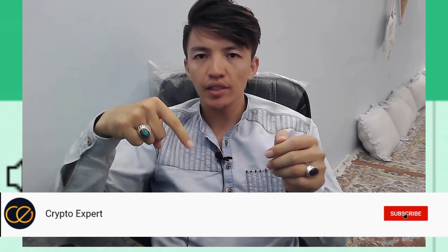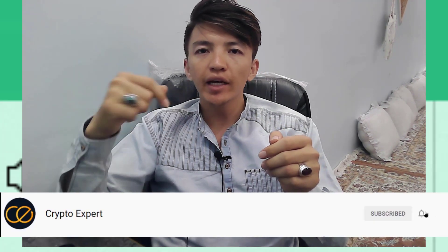Before moving on, if you are new to this channel, make sure to click on the subscribe button and hit the bell icon to get notifications when I upload a new video, because every day we are uploading videos about crypto mining, crypto trading, and all updates about crypto.